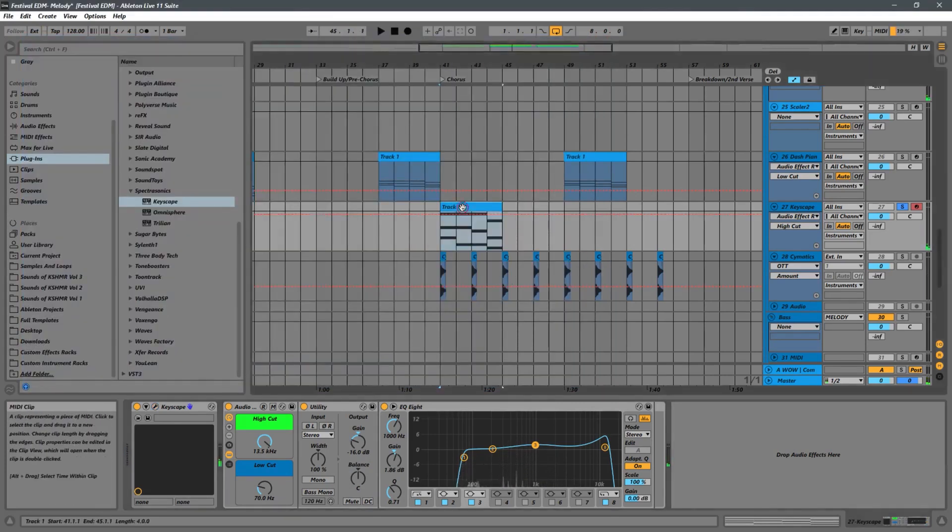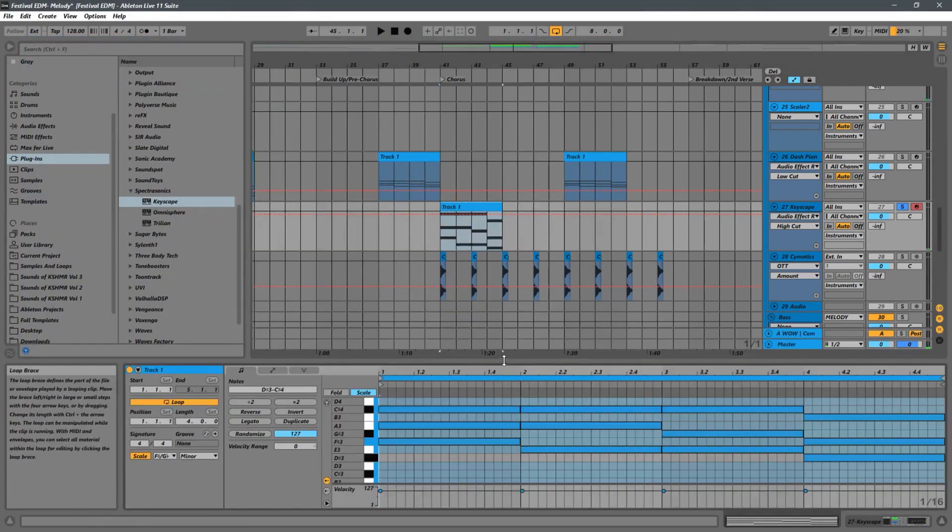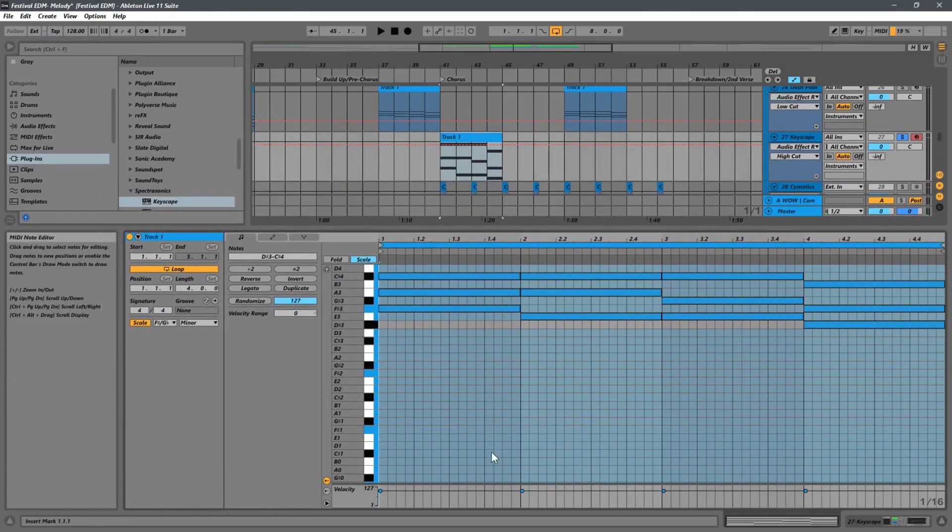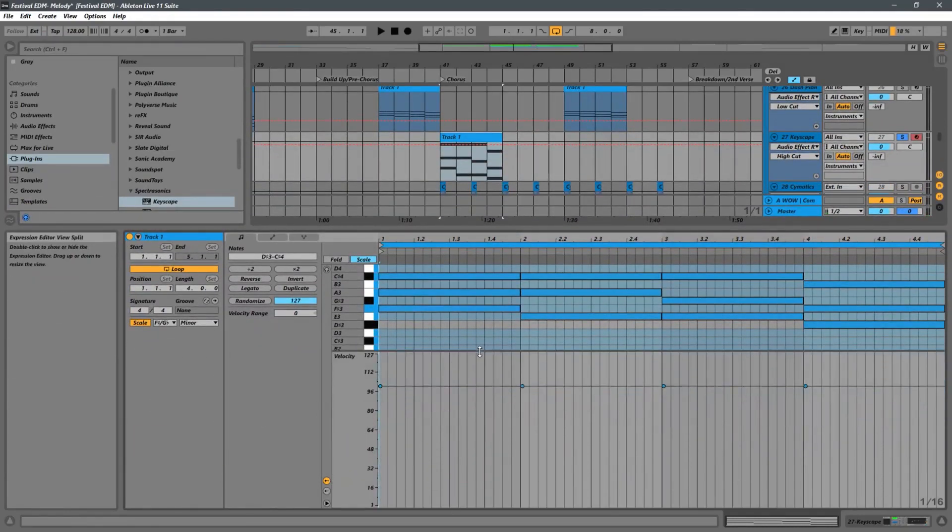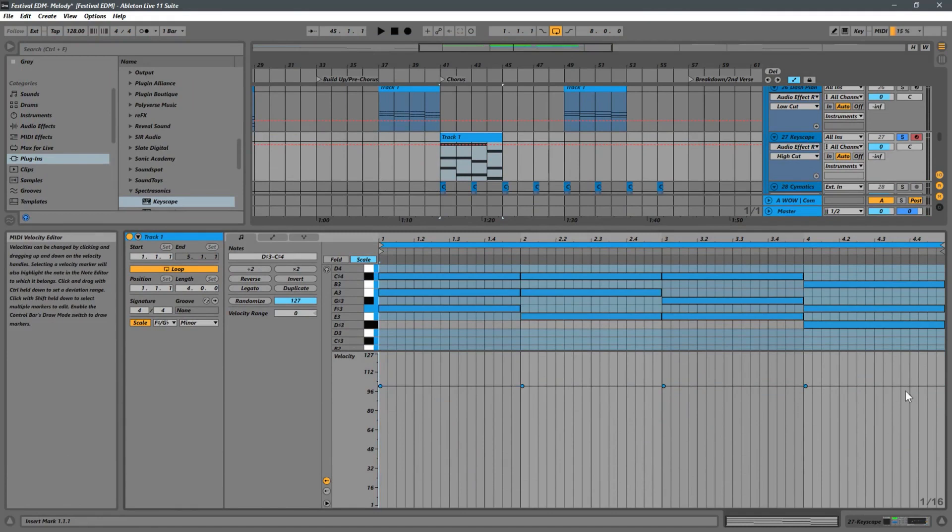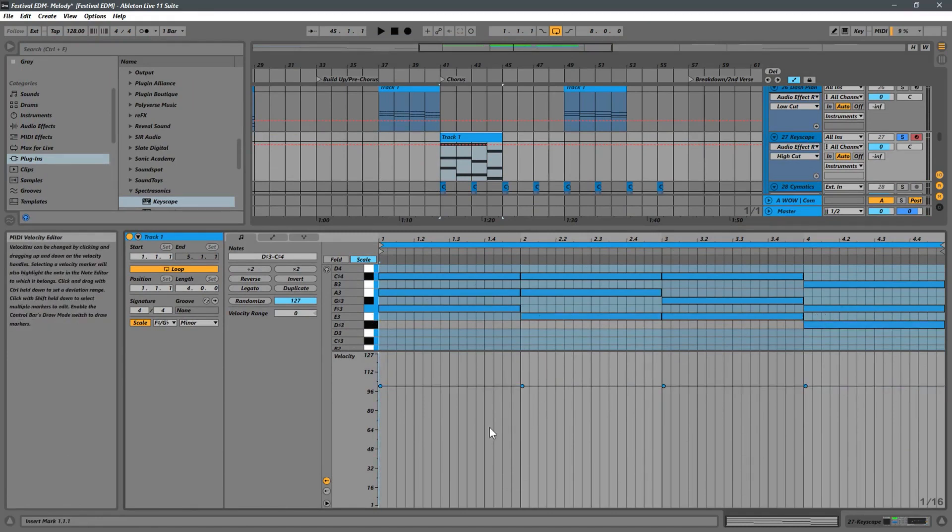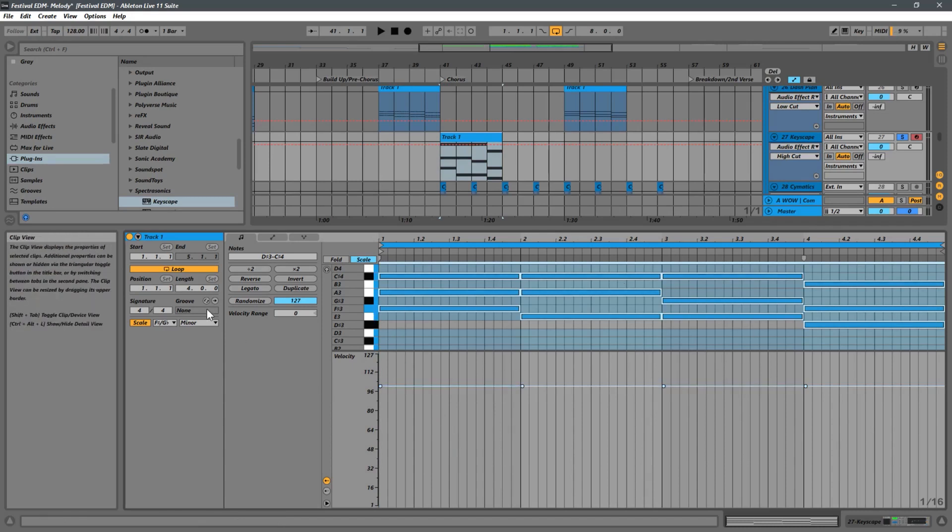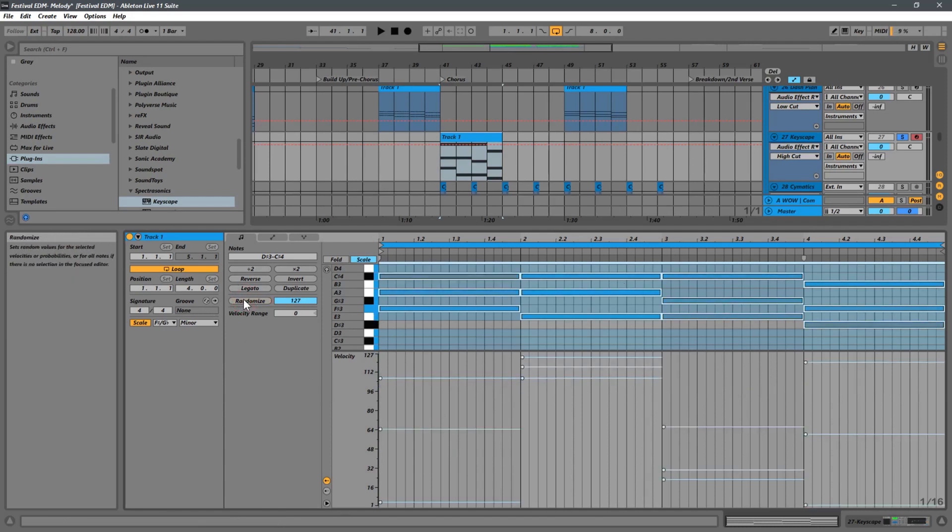Okay, now let's go ahead and adjust some velocities here to kind of give some more character to this chord section. So you can see one straight line for all these notes. That means they're all exactly the same velocity. We do not want that. So we want to highlight all the notes, hit randomize just to give us a starting point here.